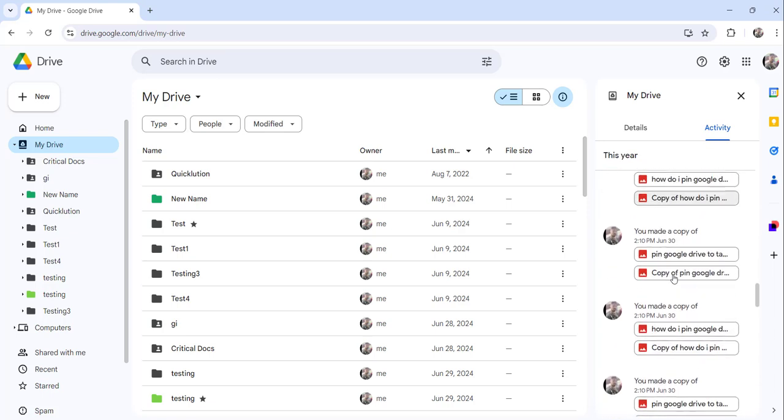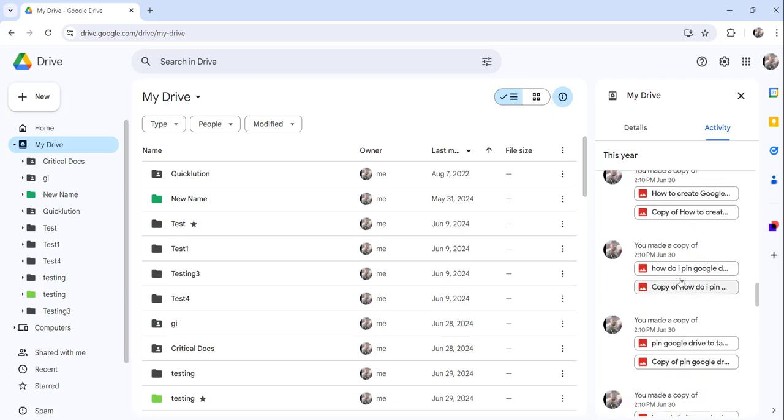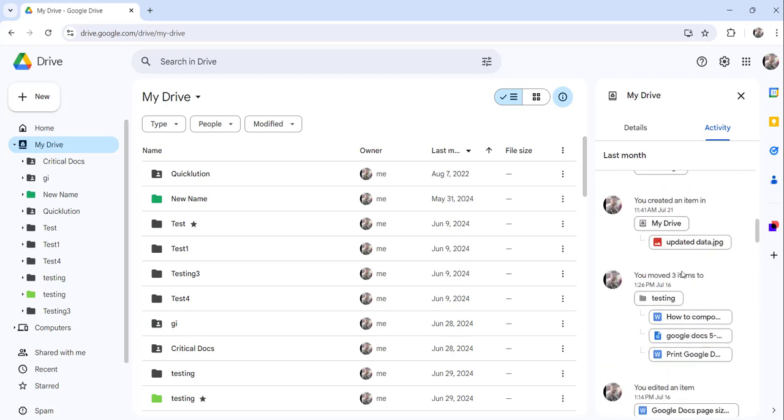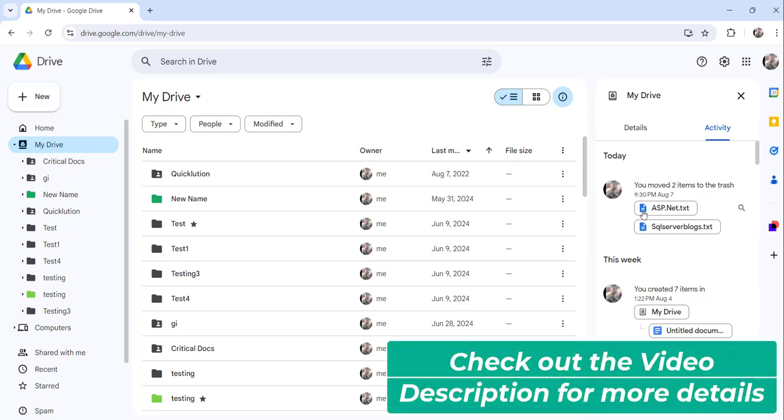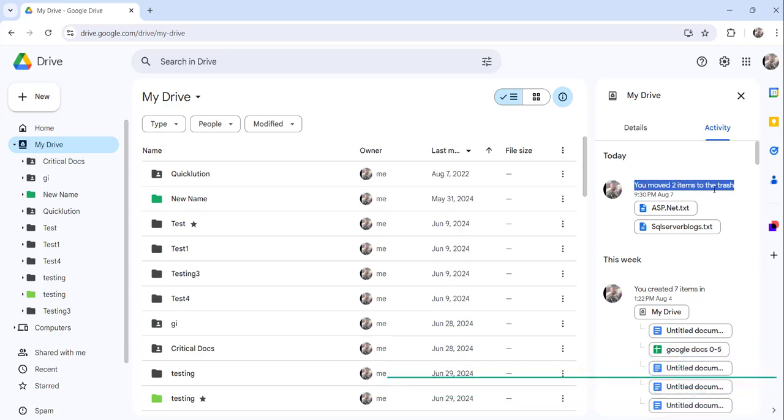So like that you will get all the details, whatever you have done. For example, you can see here today what I have done—I have deleted two documents, right? Which it is showing you moved two items to the trash. So this is how you can view the activity or recent activity in your Google Drive.